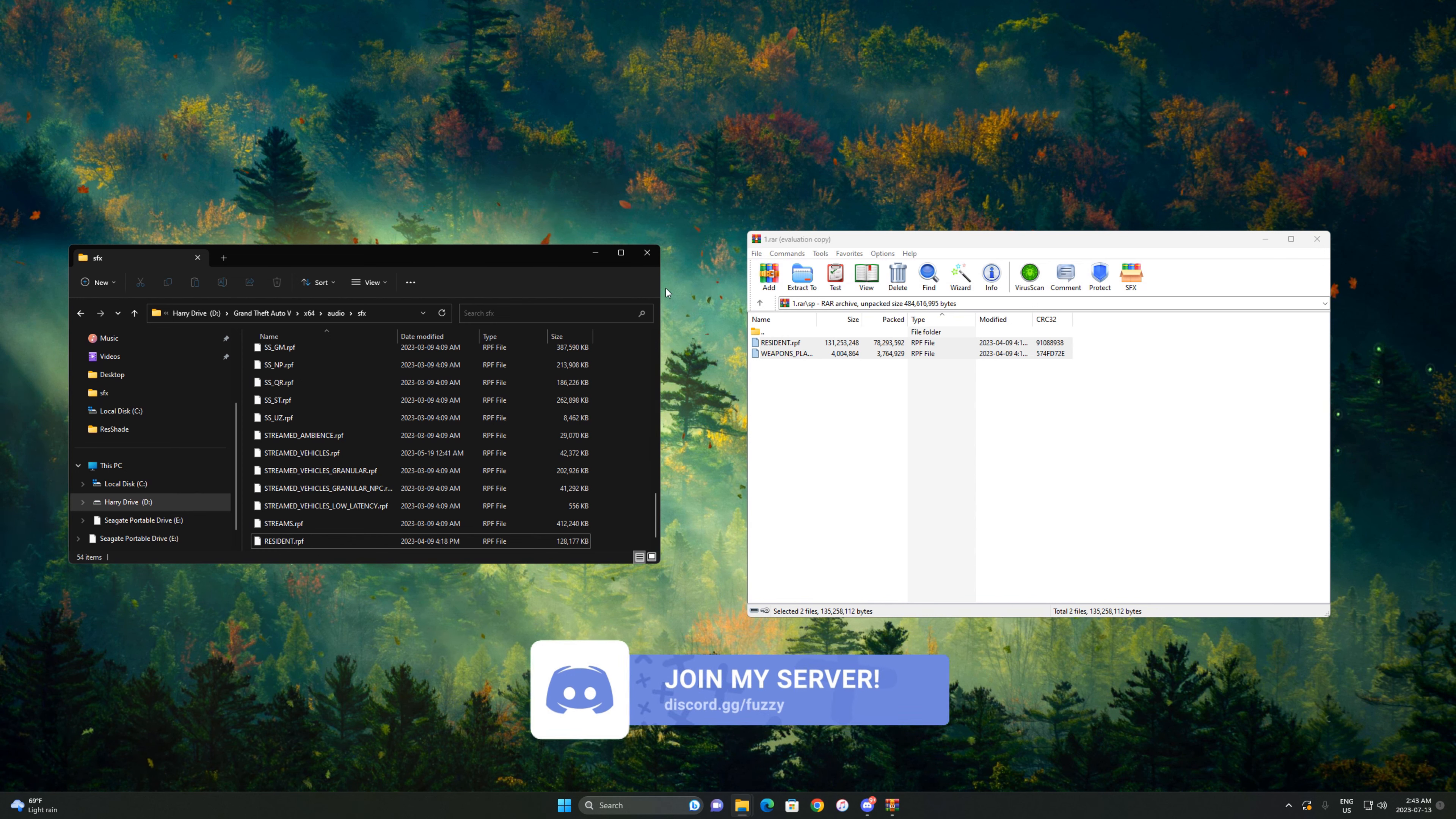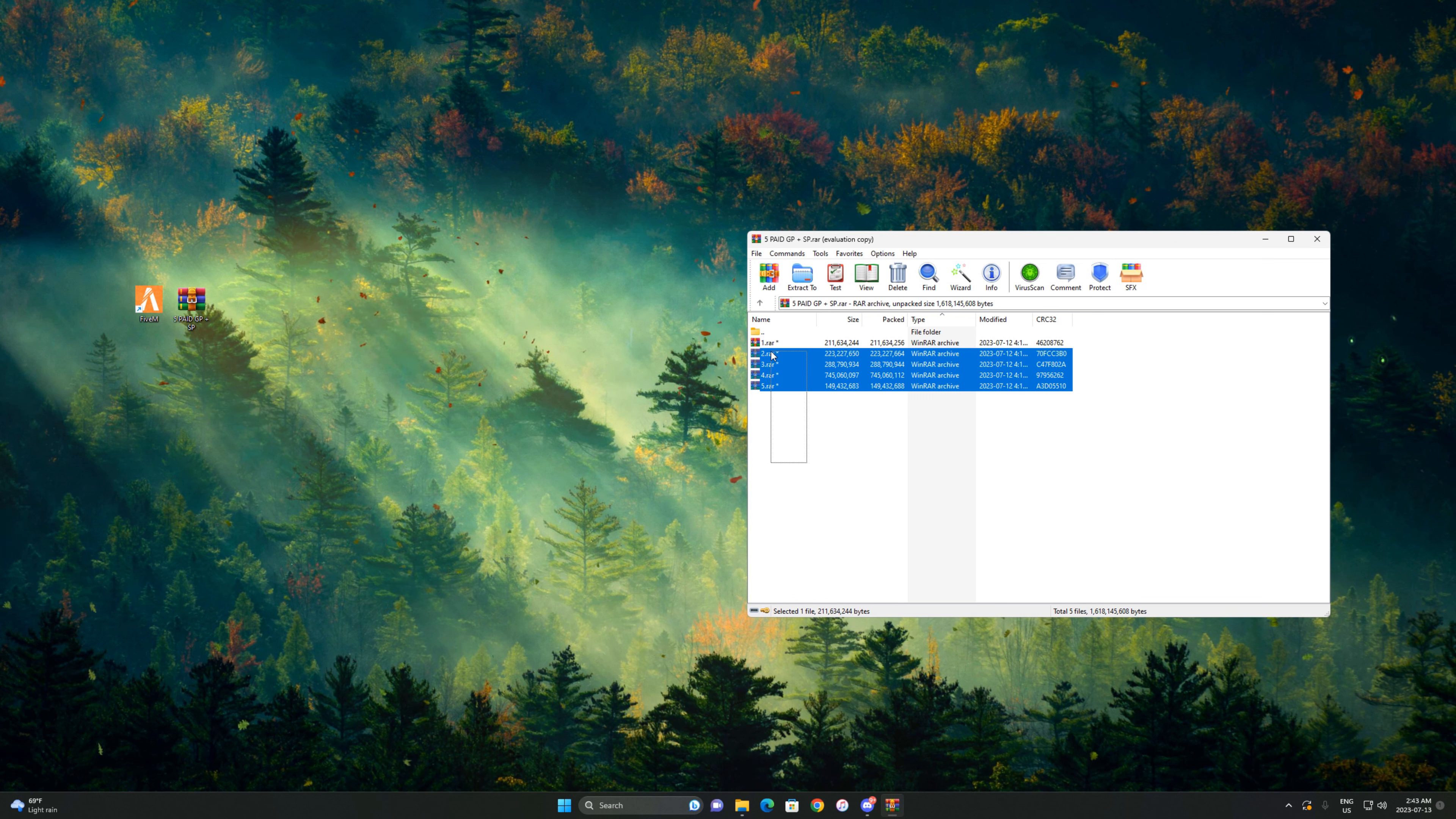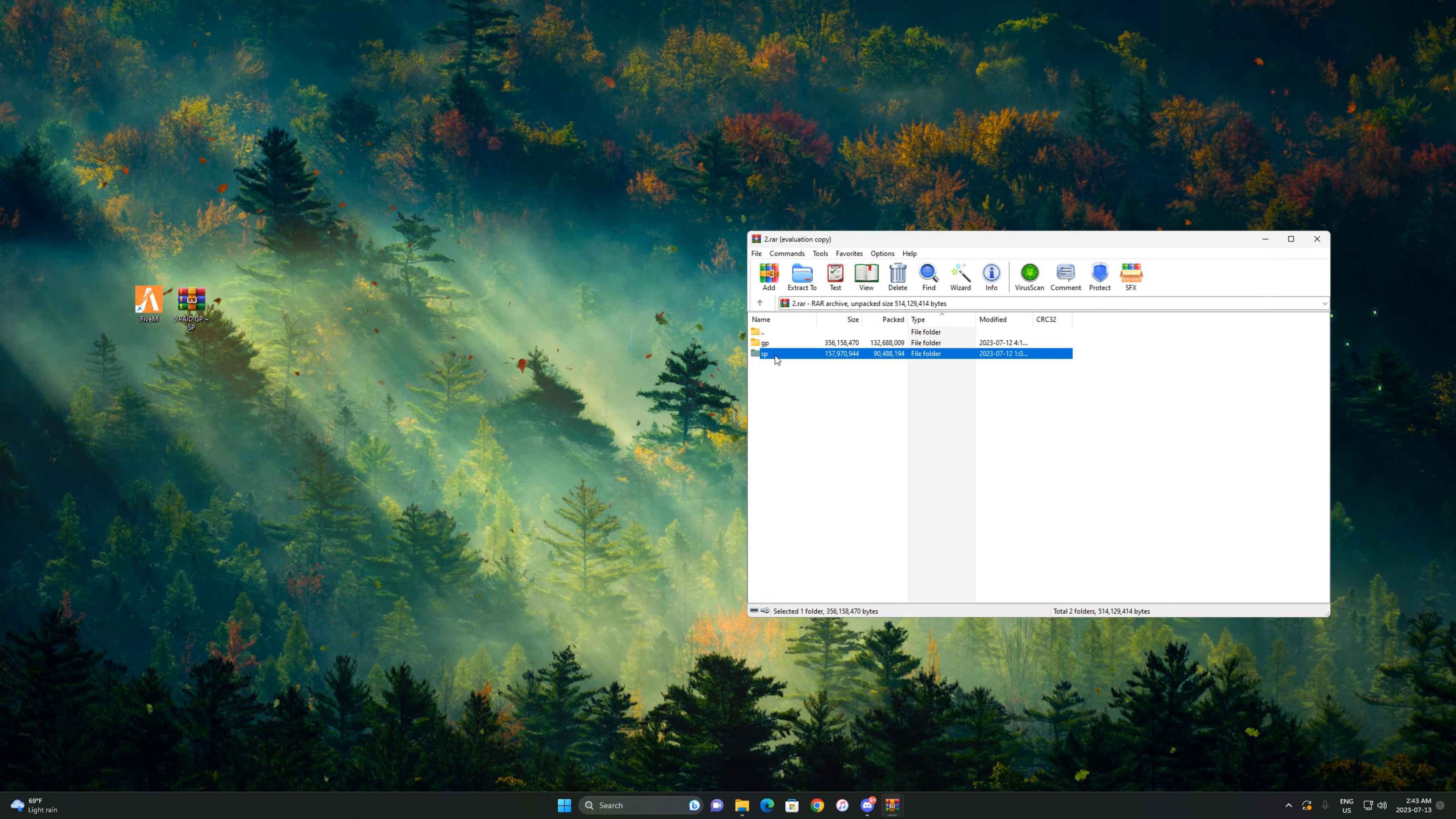From there on, everything is done. You can close everything and open up your FiveM. Also, all the same steps go for everything else, for every other pack. It's the same thing.